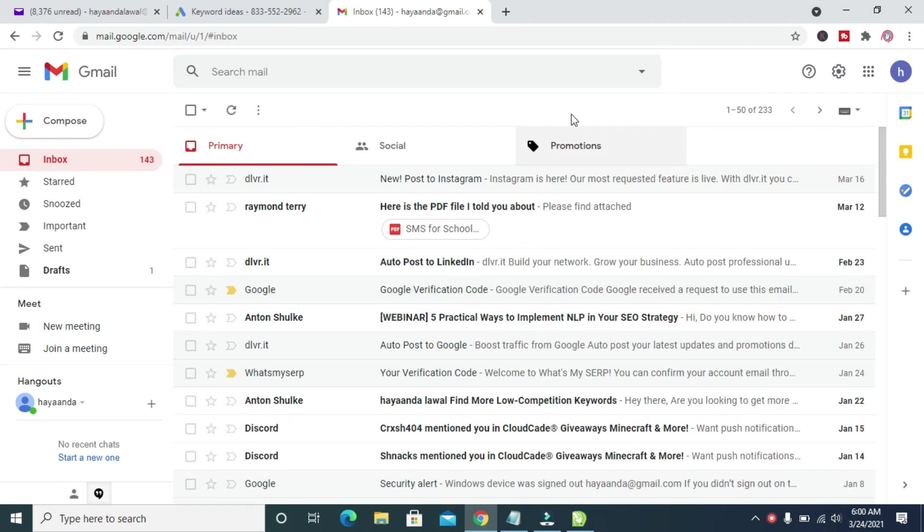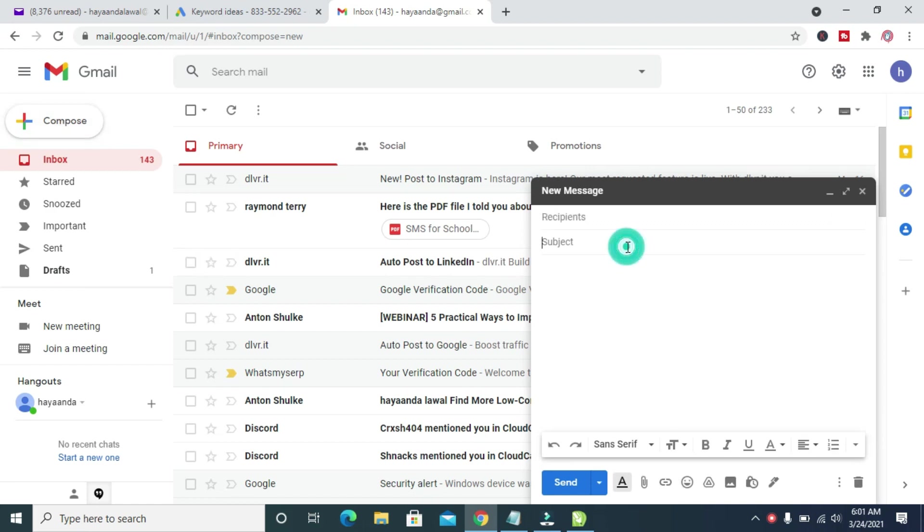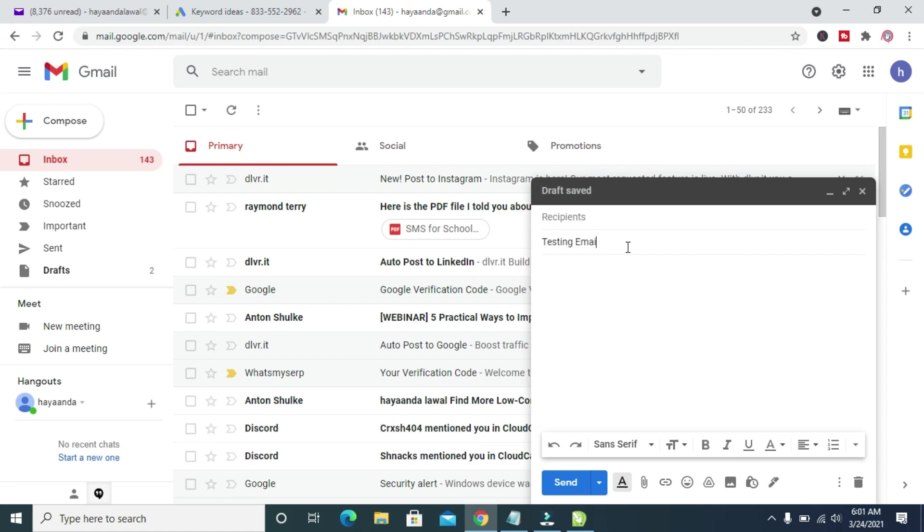The next thing for you to do is to click on Compose. When done clicking on Compose, you can then enter the subject of the email you want to send. Just enter any subject, then you can enter the description of the email you want to send.